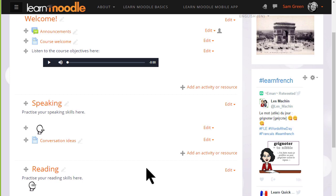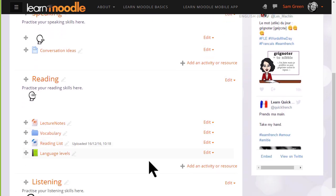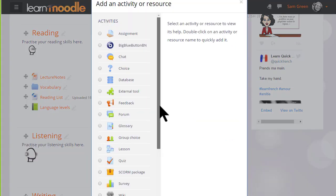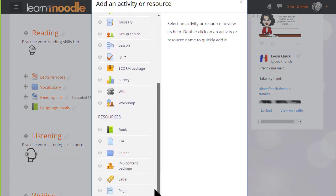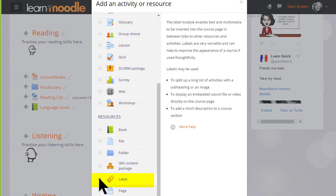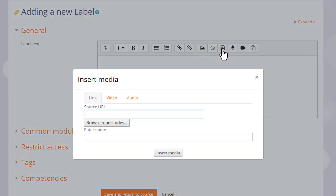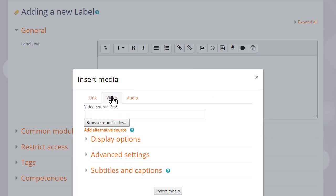Now let's see two ways of adding YouTube videos. Again, we go to add an activity or resource and add a label.